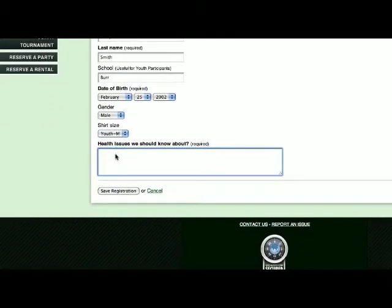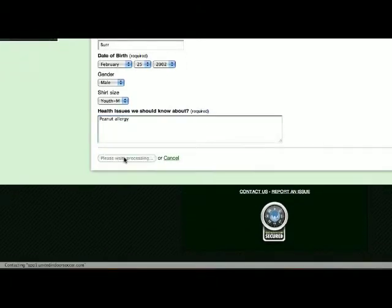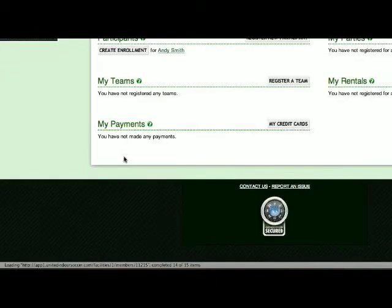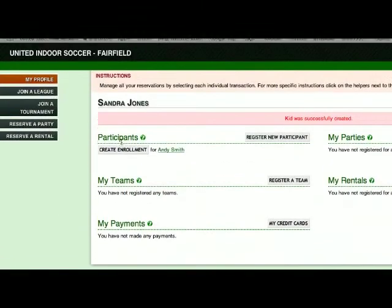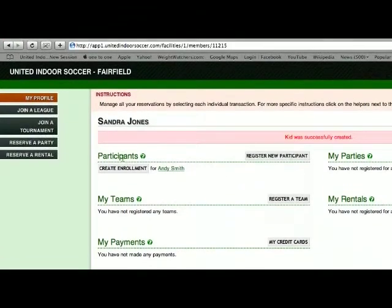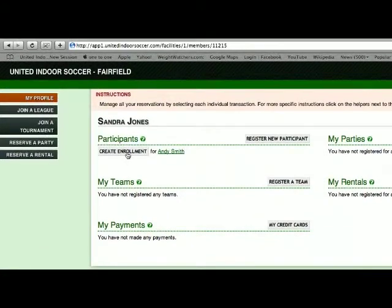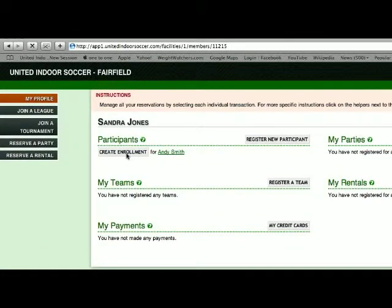Once you fill out the form for registering a new participant, you click on Save Registration. In your profile, you'll then see participants, and you'll see the child's name or the participant's name.